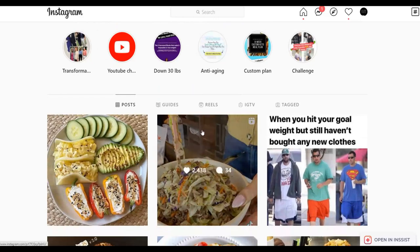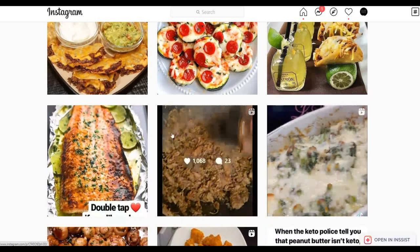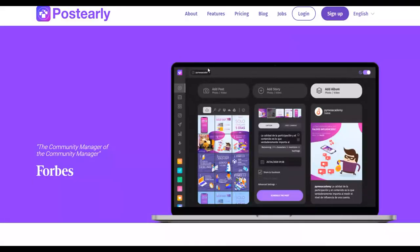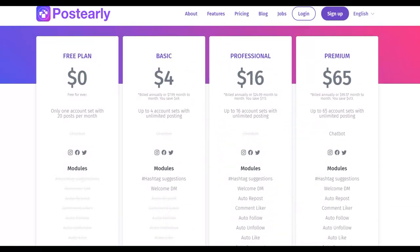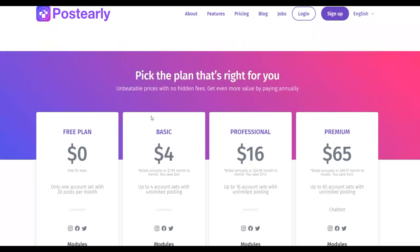To do all of this on complete autopilot, there's a tool called PostEly. I've been using it to promote my affiliate offers on Instagram. It has a free plan, and a basic plan at $4 per month that allows unlimited posts. You can schedule one to two weeks' worth of content to be posted on your Instagram account automatically on complete autopilot, saving you a lot of time. I'll leave a link to PostEly in the description.